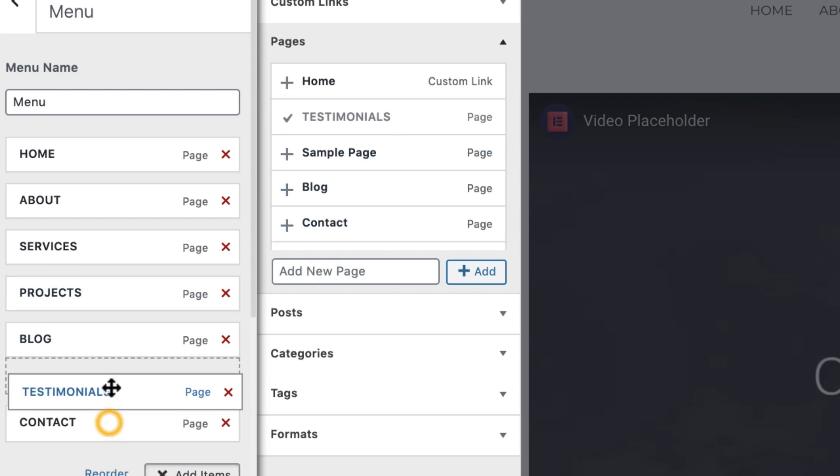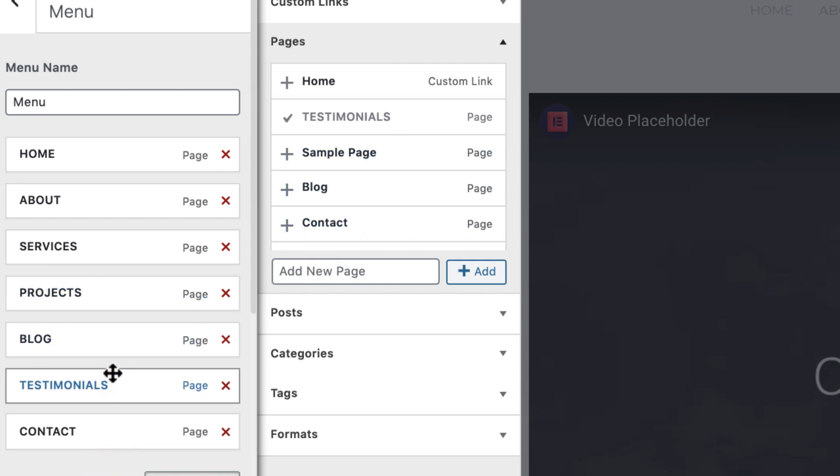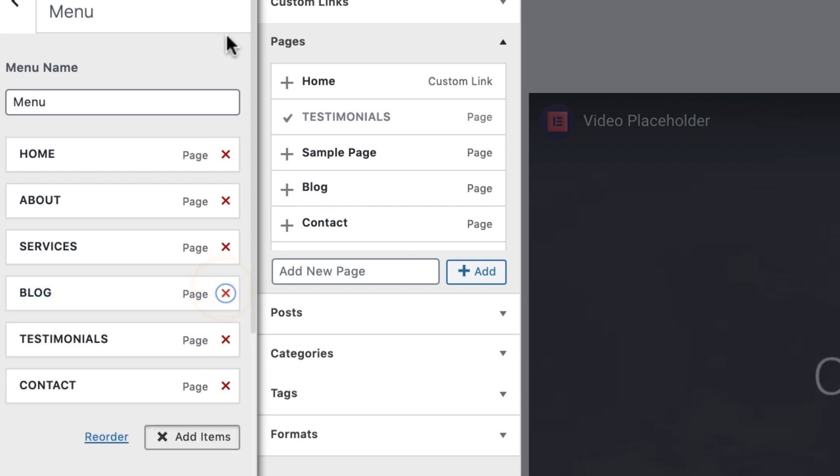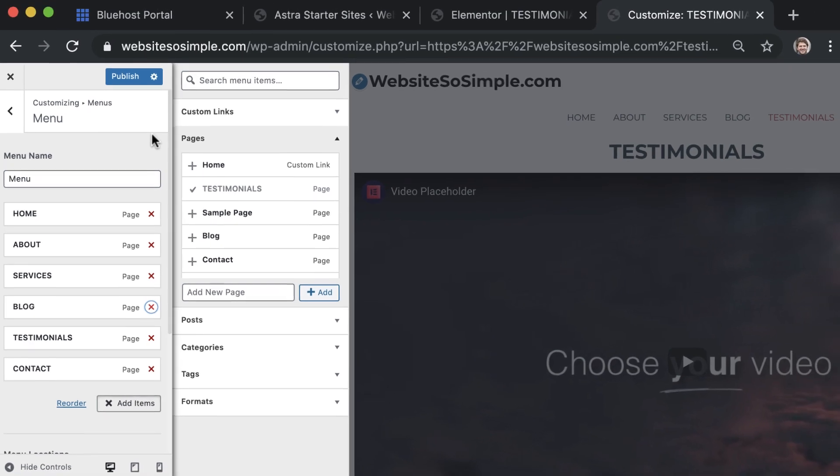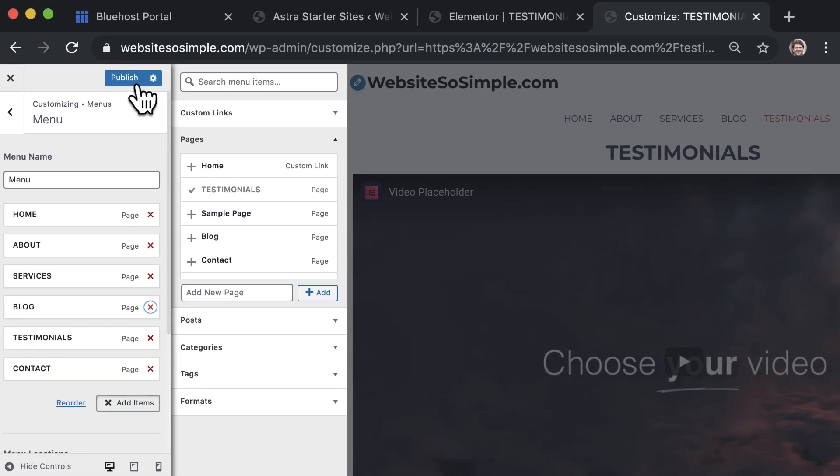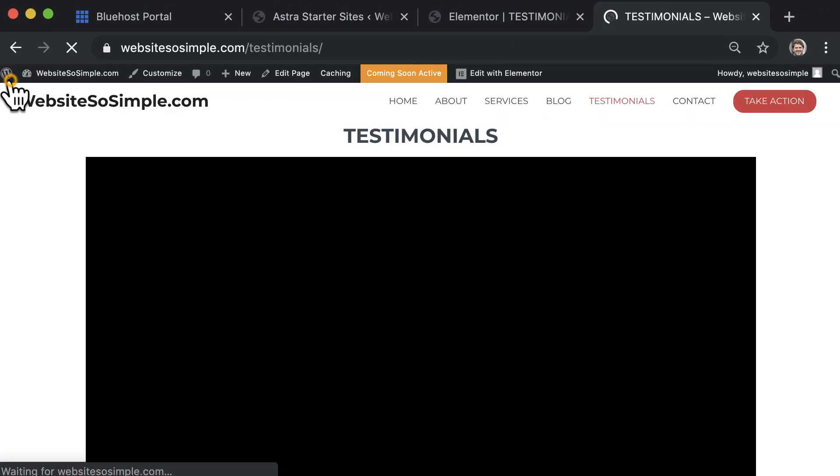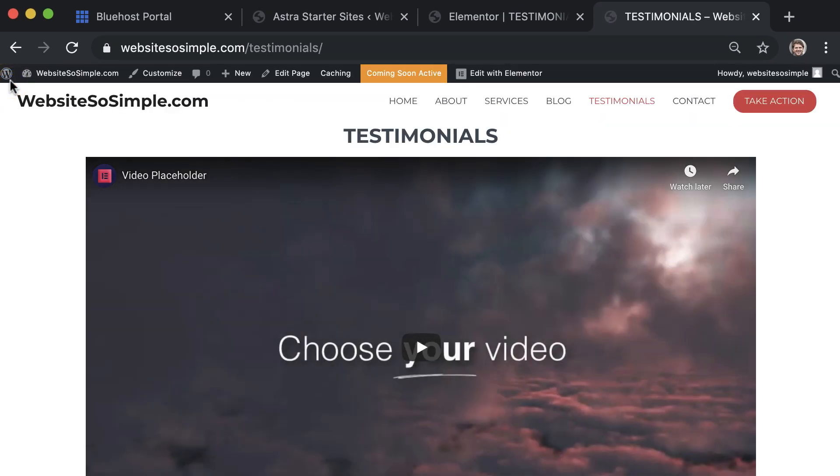You can reorder the items in the menu if you want, and you can also remove any pages from the menu by clicking on the X. Once you're done, click publish to save changes and exit the editor. That's how easy it is to edit the menu of your website.